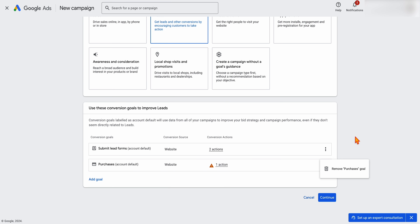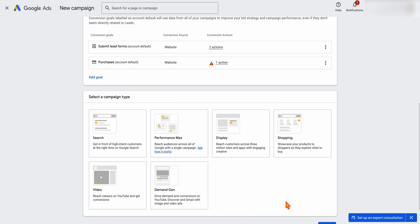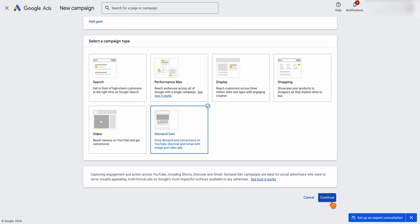Removing a goal doesn't remove it from your account — it just means that when you move to bidding strategies like Maximize Conversions or Maximize Conversion Value, it won't take the removed conversions into account. Once you're happy with those, click Continue, then select Demand Gen and click Continue again.